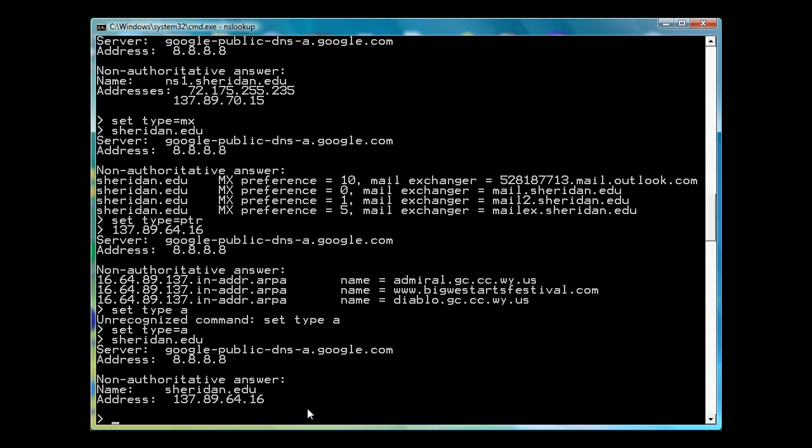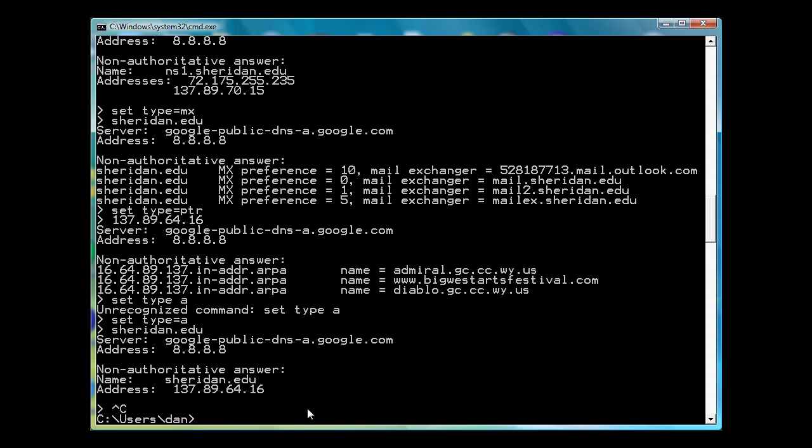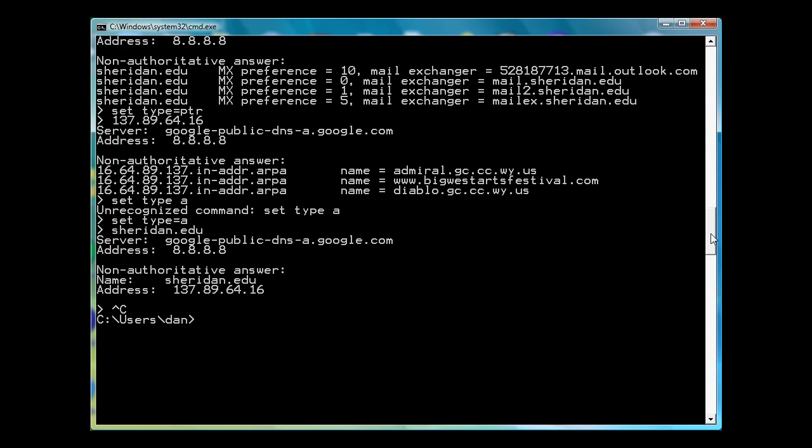To exit, just hit Control-C, and you've exited it out. Also, another way you can use NS Lookup is you can just try to resolve domain names to IP addresses. So, for instance, I could type in NS Lookup, and I could pass it arguments right off the top.